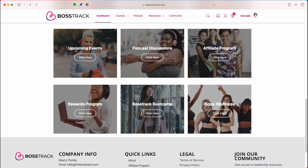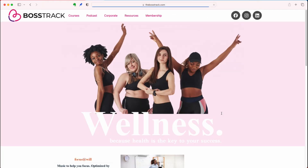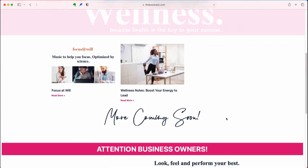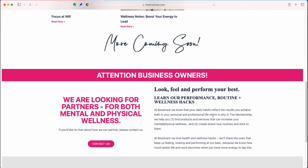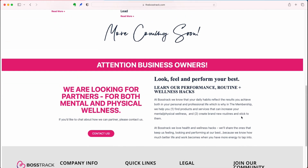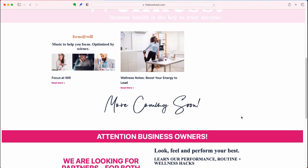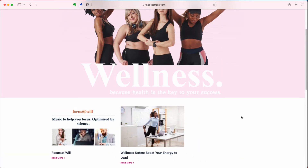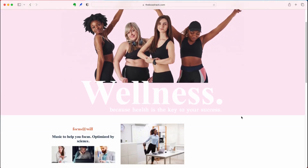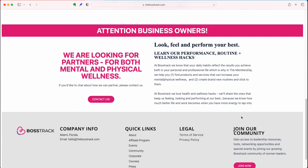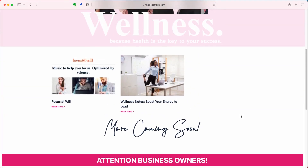Then we have the Boss Wellness section, which we are going to work on developing more fully later this year. Right now we share wellness-related articles. We are looking for partners to be part of the community and offer performance and wellness hacks — information that can help you, the leader, be a high performing leader and take care of yourself. That's one of the key pillars of our program, because you need to take care of yourself before you can take care of your team. We'll keep all members updated as we continue to build out this section.